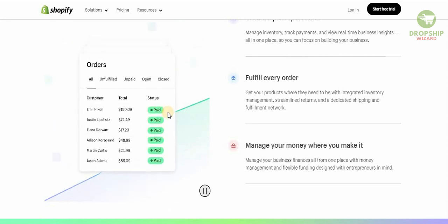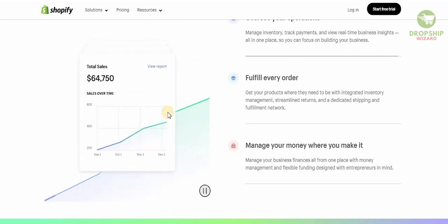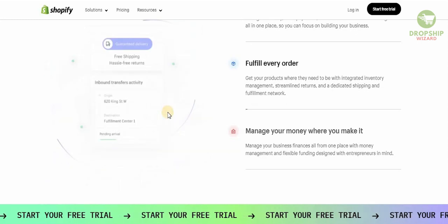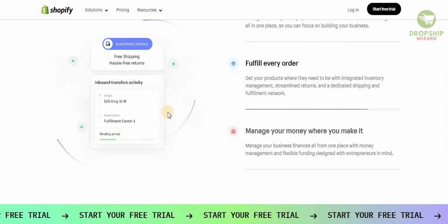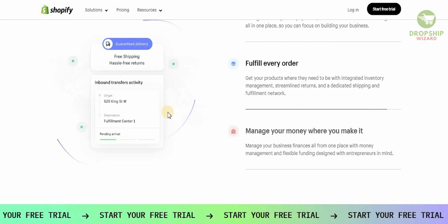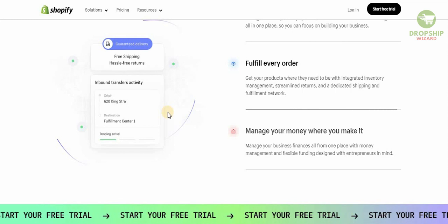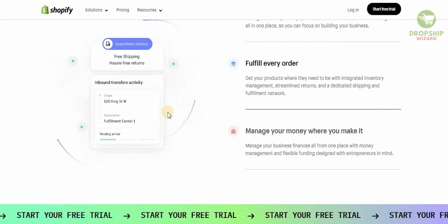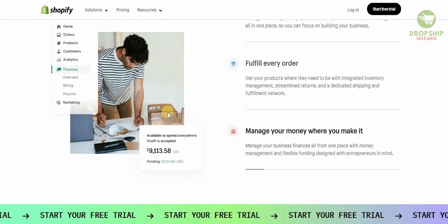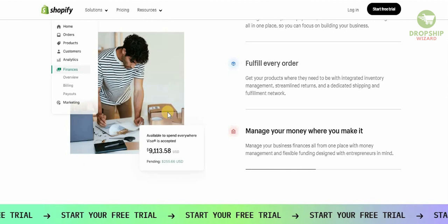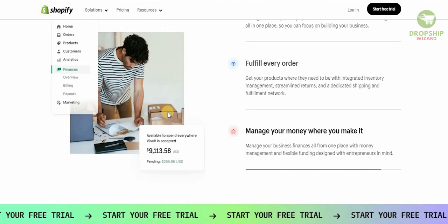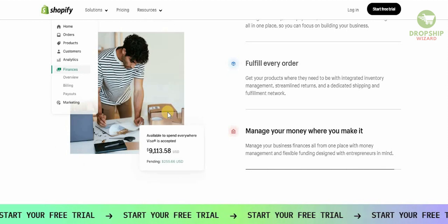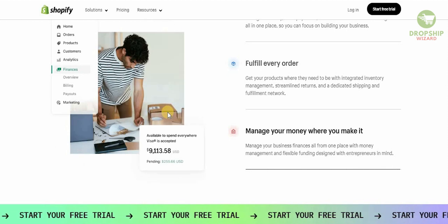With integrated inventory management, streamlined returns, and a dedicated shipping and fulfillment network, you can manage your business finances all from one place with money management and flexible funding designed with entrepreneurs in mind.